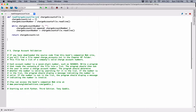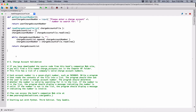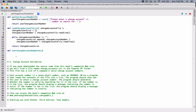The next thing: the program should ask the user to enter a charge account number, determine whether that number is valid by searching for it in the list, and display a message indicating whether it's valid or not. So let's define a function for that — I'm going to call it user_charge_account_number_exists.